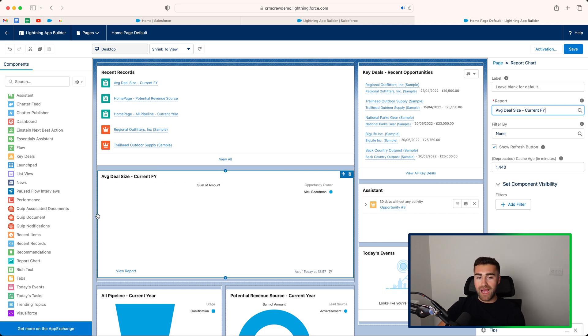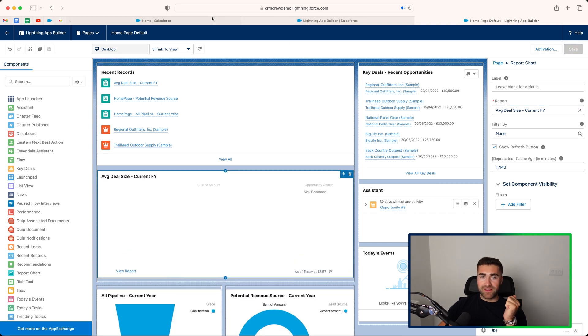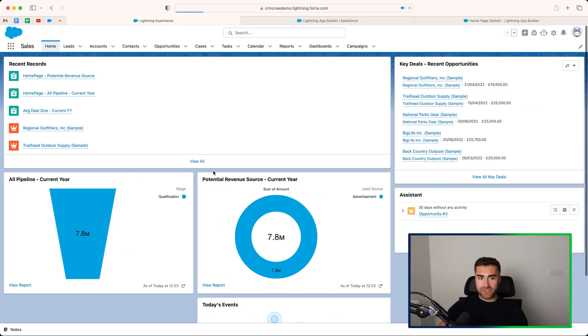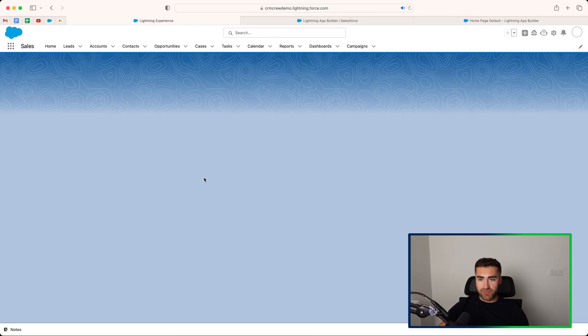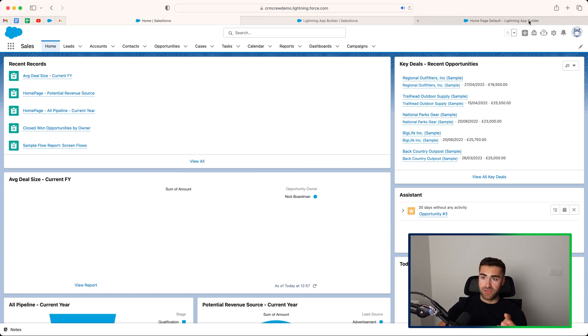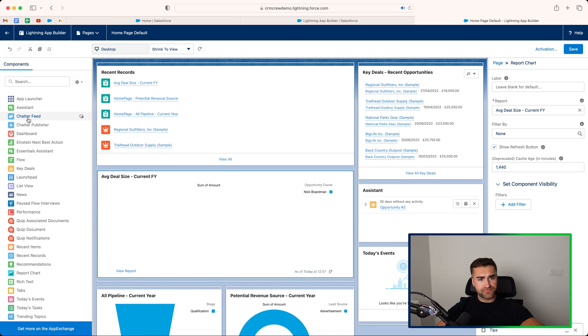So you can add reports to the page, and all you would then need to do is just press the save button, go back to your homepage on Salesforce, press refresh, and you can see that that report has now been added. Like I said, there's no actual data inside of this system, so it's not the best representation of what it would do, but I'm sure you guys can go ahead and trial this.